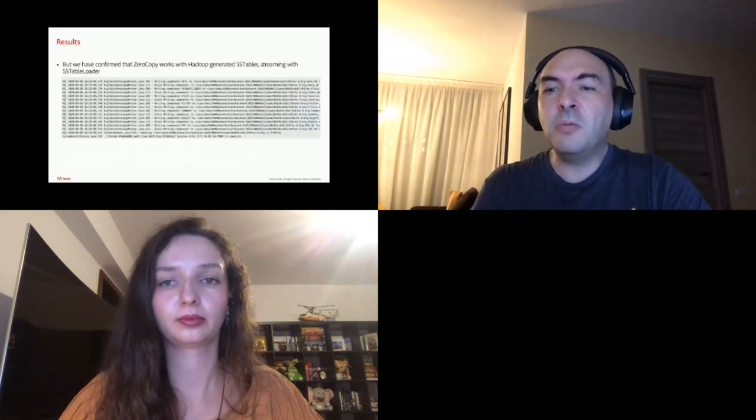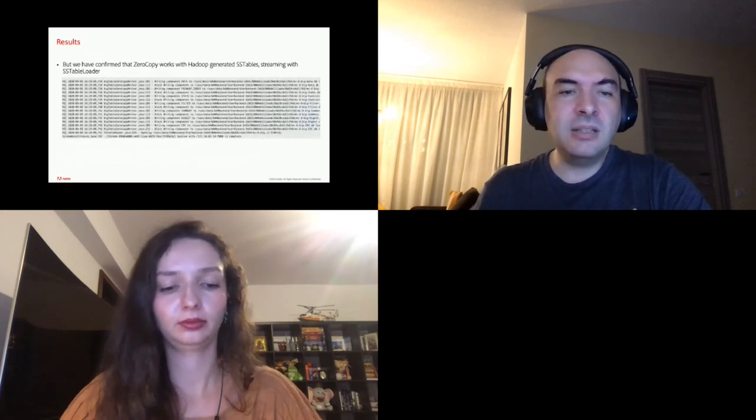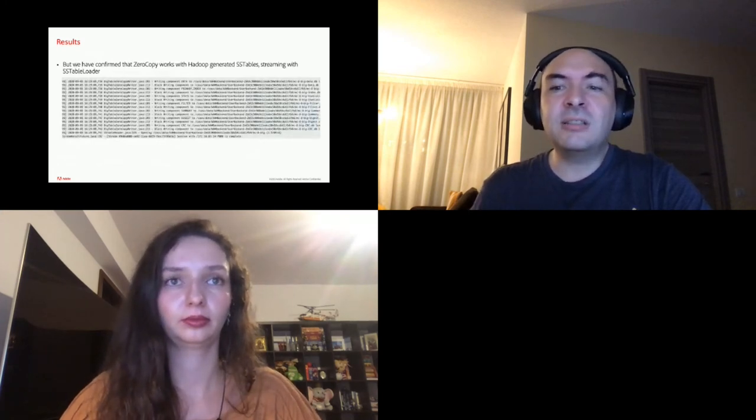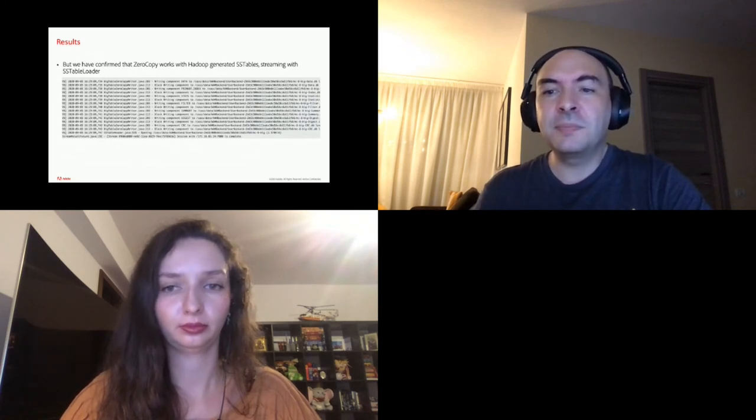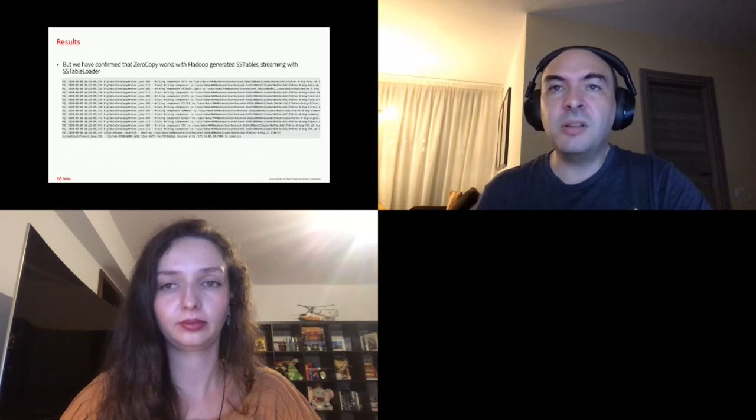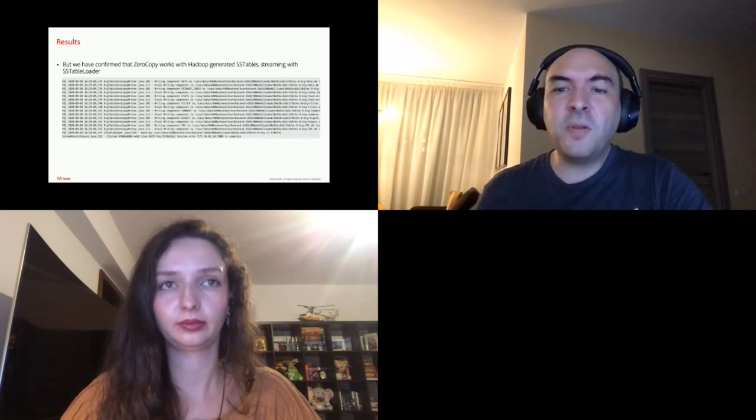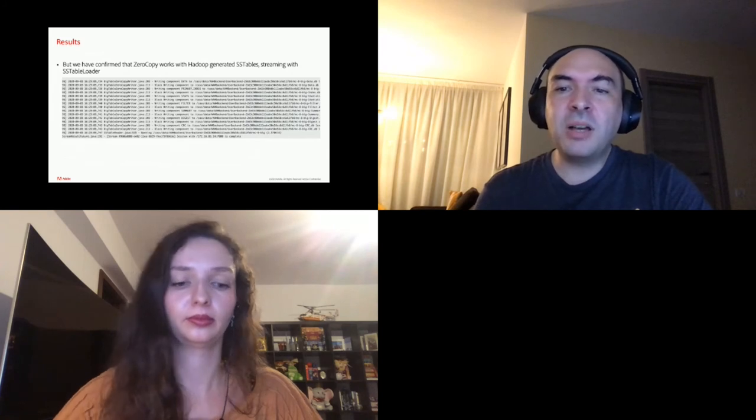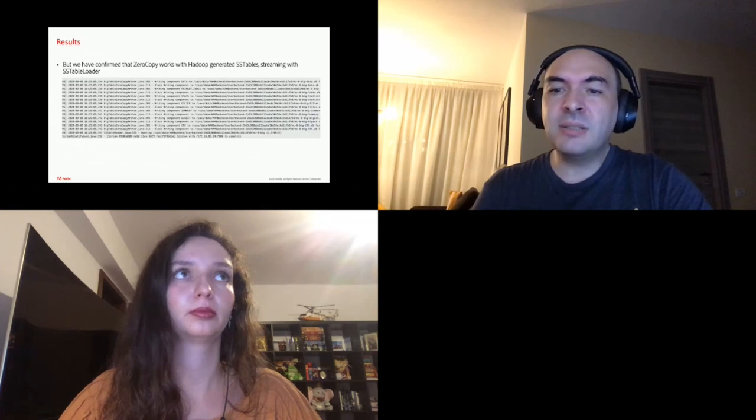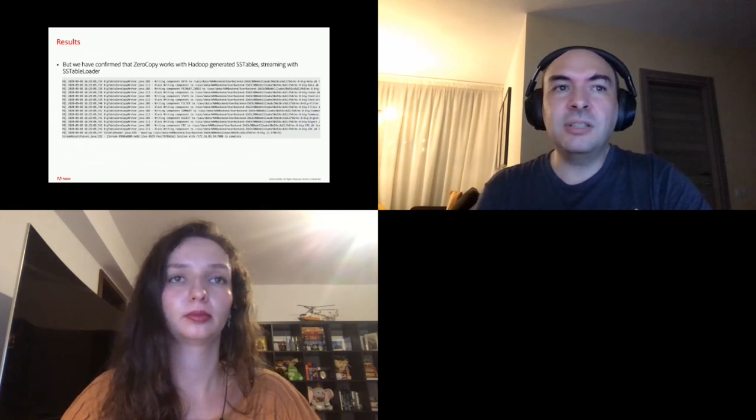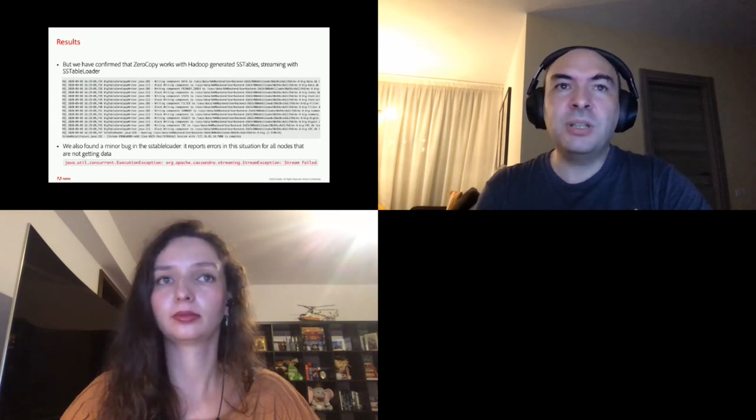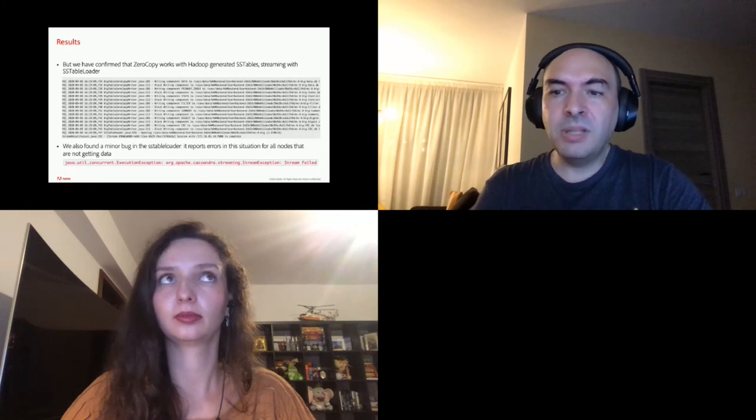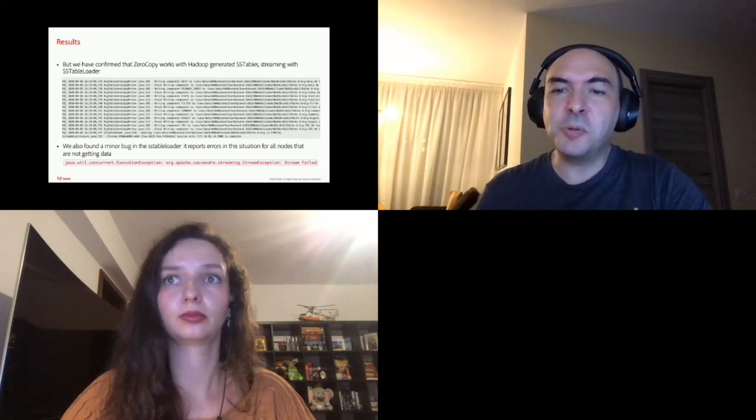But what we have tested and verified is that zero copy streaming works with Hadoop generated SSTables. And here is the log that proves it. The log is from the server that received data streamed with the SSTable loader. And you can see it using the new class BigTable zero copy writer. And we also found a minor bug in the SSTable loader. I didn't report it yet. It will report errors in the above situation for all nodes that are not getting data, which will be most of the nodes. But the streaming does work on the nodes that have the token.